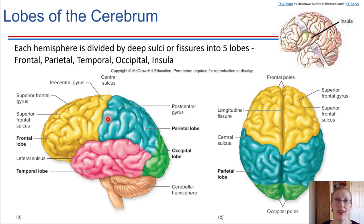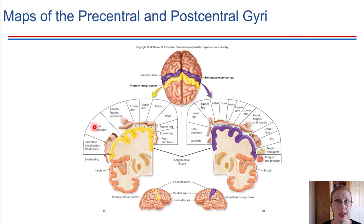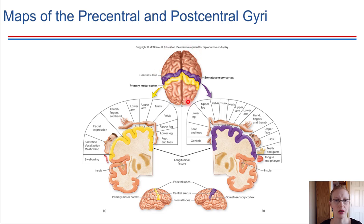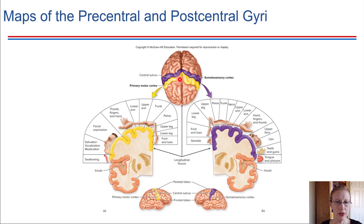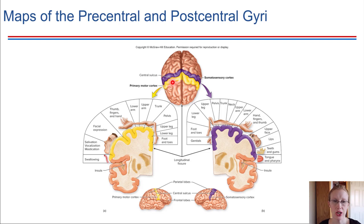Looking at a top-down view of the brain with the eyes at the front end, the precentral gyrus shown in yellow is the region of the brain that allows us to consciously control our skeletal muscles. Each region on that precentral gyrus is mapped to a particular body part — this has been experimentally confirmed by stimulating different regions along the precentral gyrus with electrical stimulation, which leads to movement of different body parts very consistently.